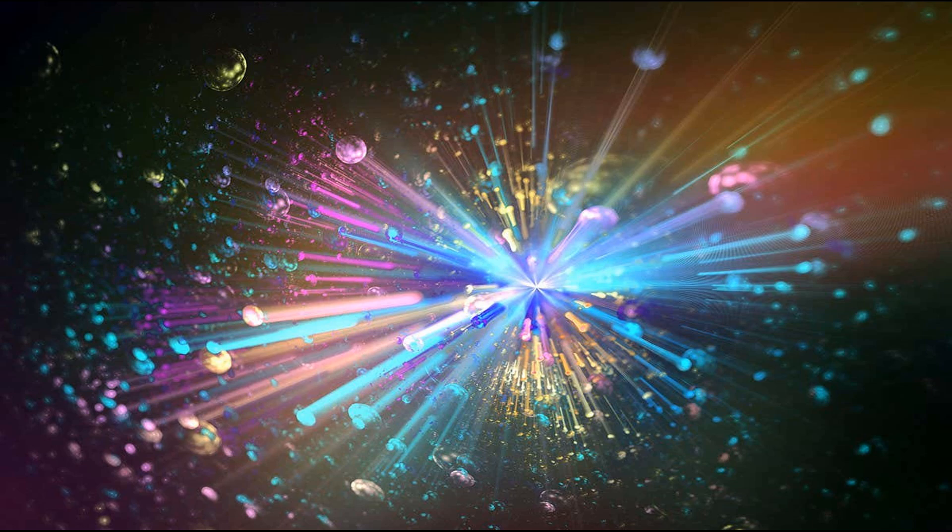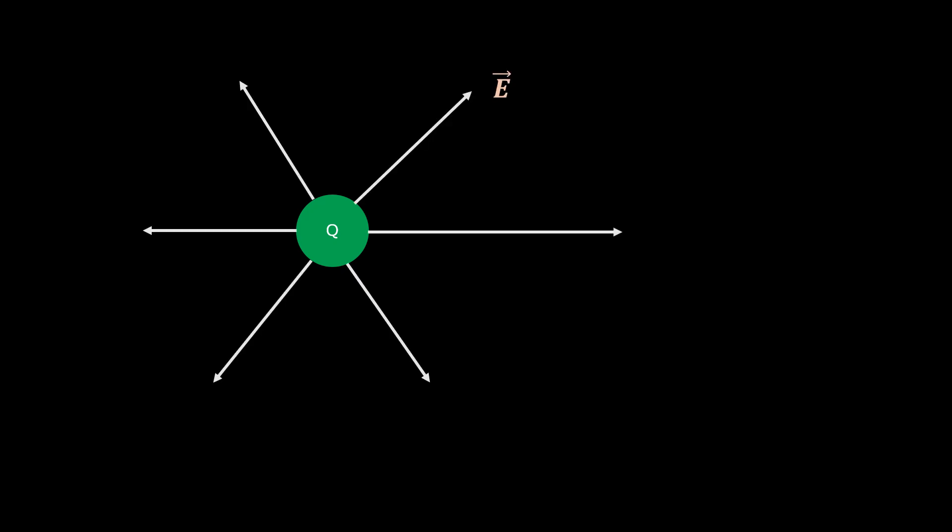Let's start by understanding how light is produced. Imagine a charged particle in space. It could be an electron or a proton or any charged body at all. Around this charged particle are what we call field lines, precisely electric field lines.